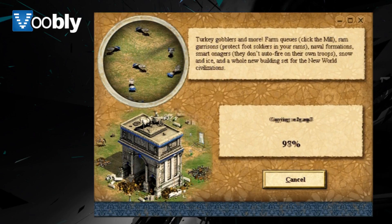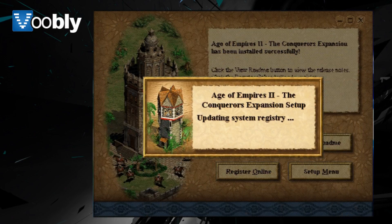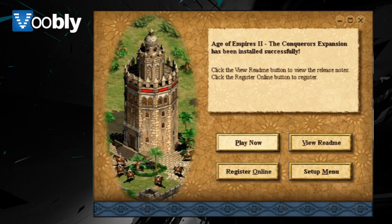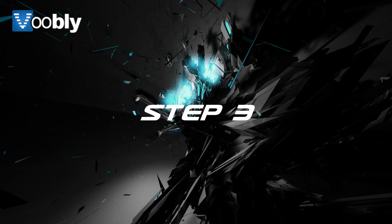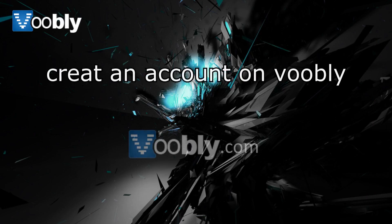And once that is done and both the games are installed, you then need to go to step 3, which is creating a Voobly account.